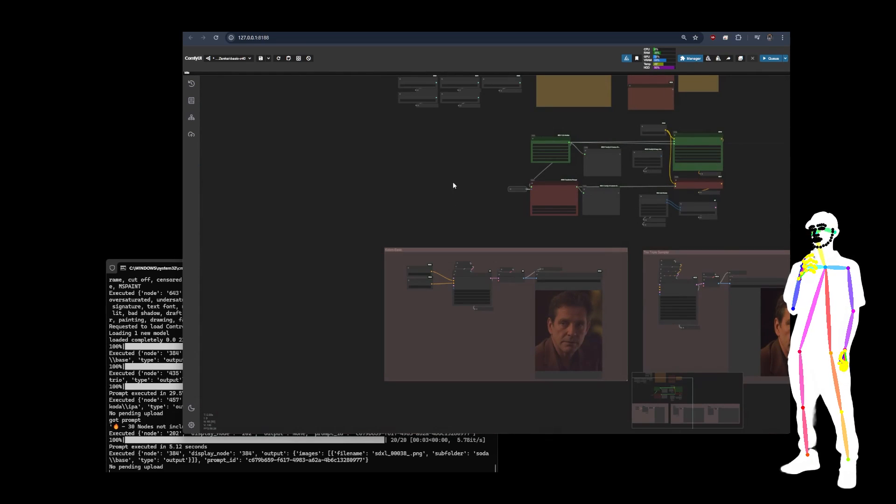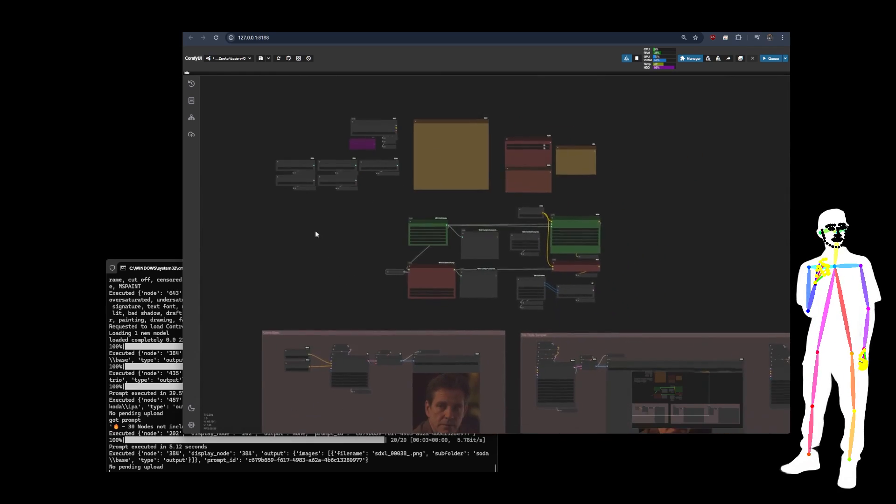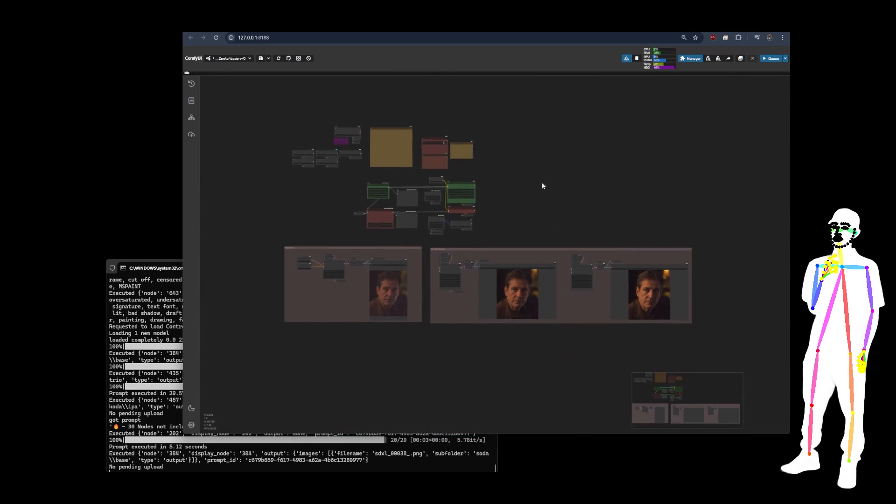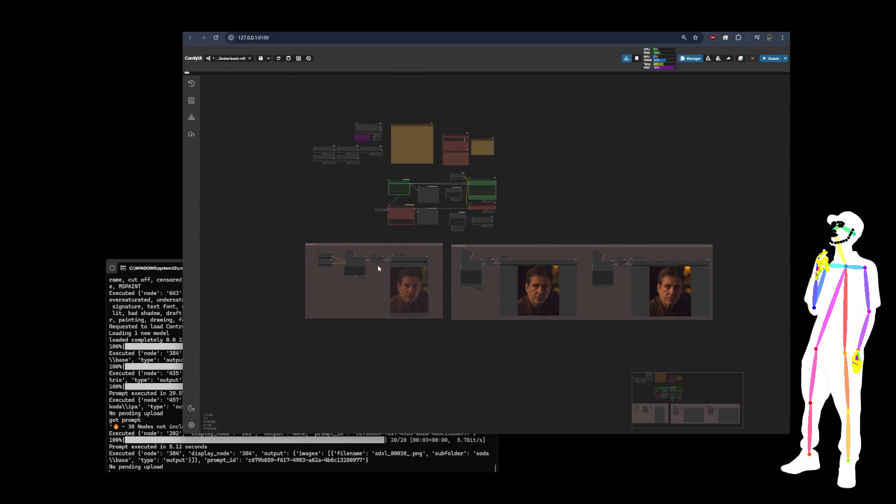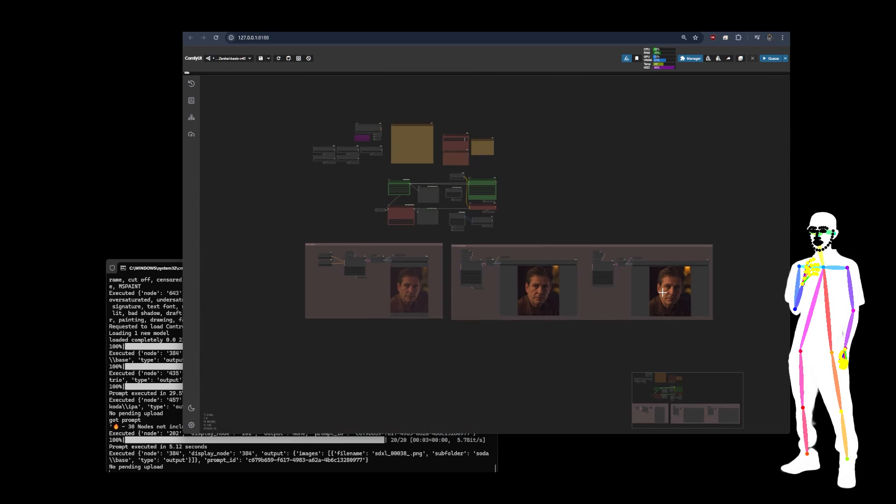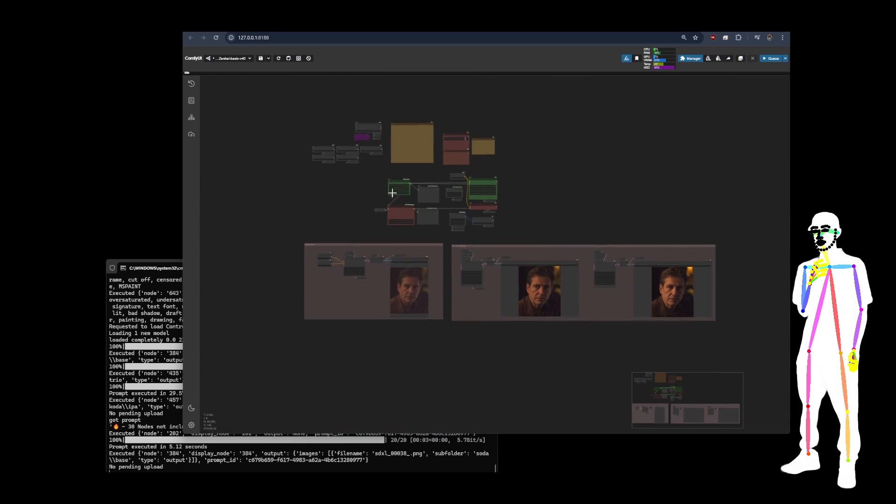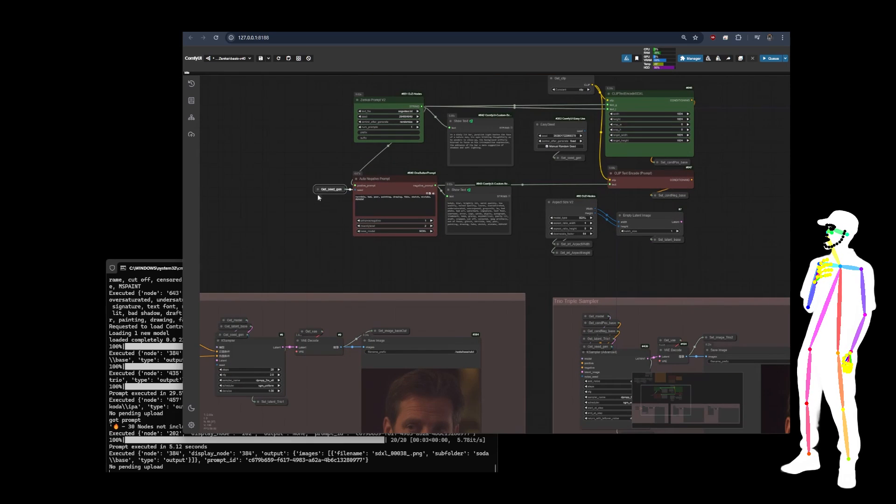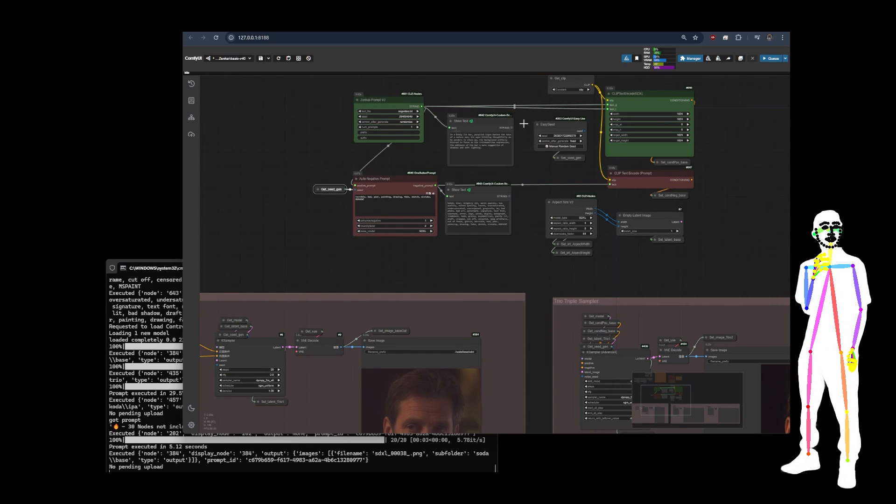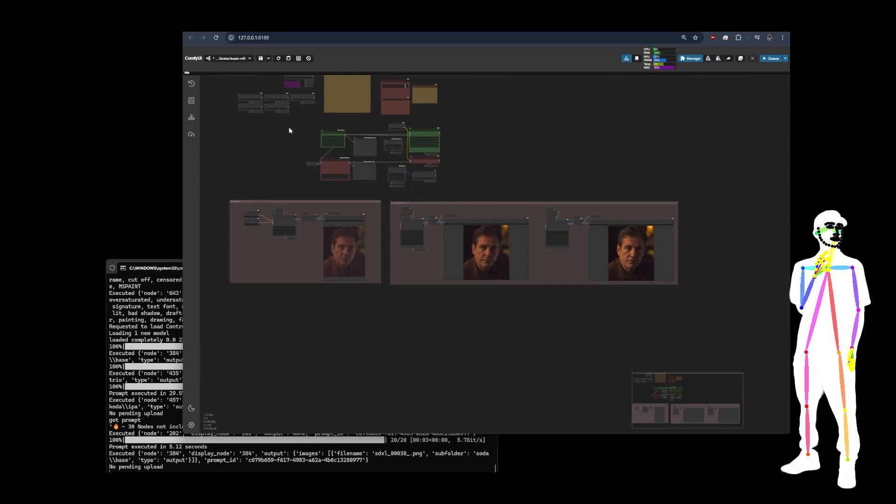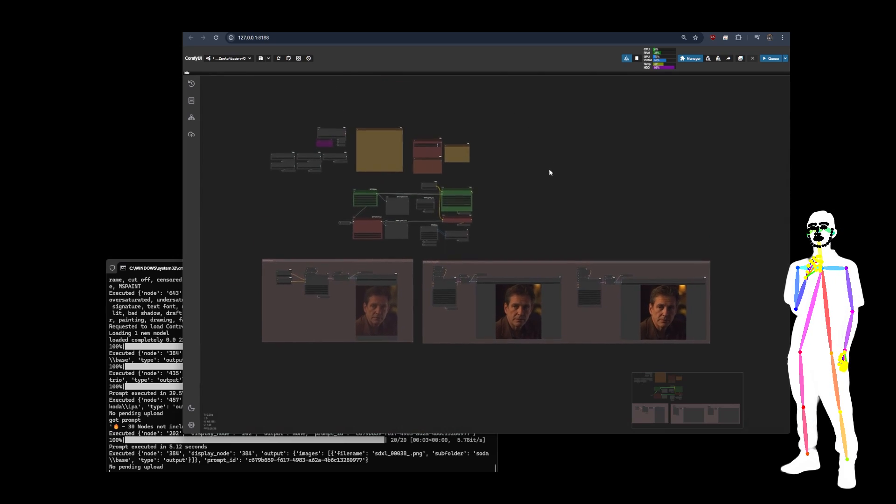There we go. Simple stuff. We've done all of this before in previous packs. This is like a sort of re-spin. So here's your Trio. There's your Zenkai. Very simple implementation of the Zenkai prompt.